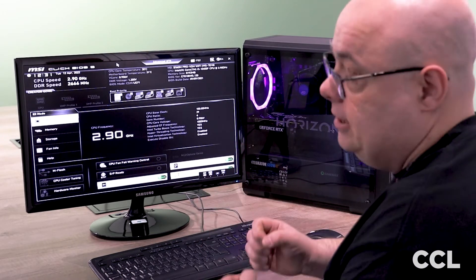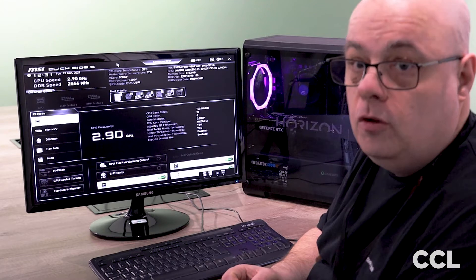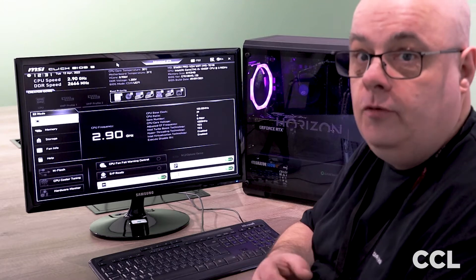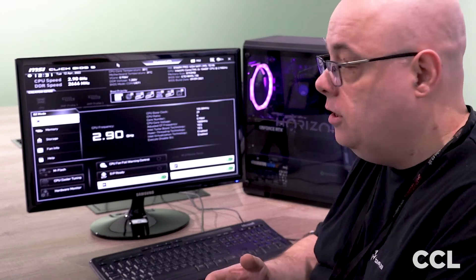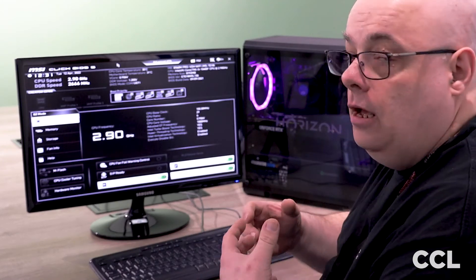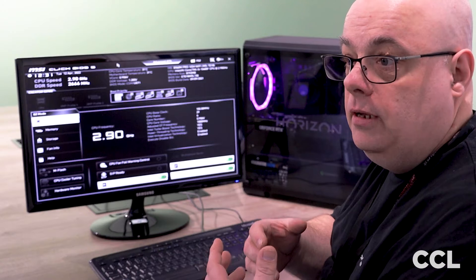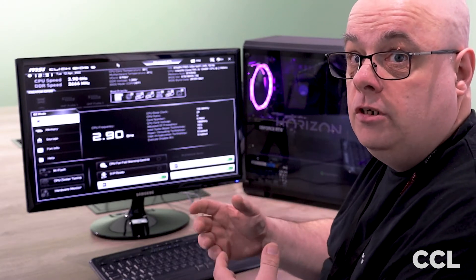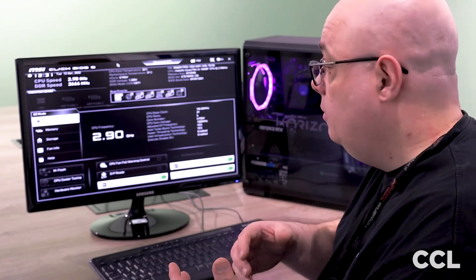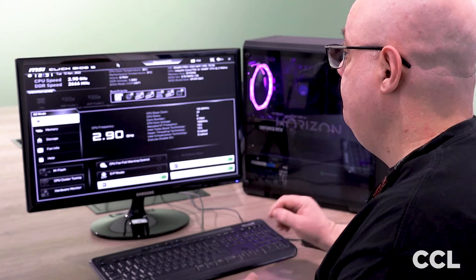Now obviously this is the MSI BIOS. If yours is a different manufacturer it may look slightly different. There will be links to other images of other BIOS's down below in the description.